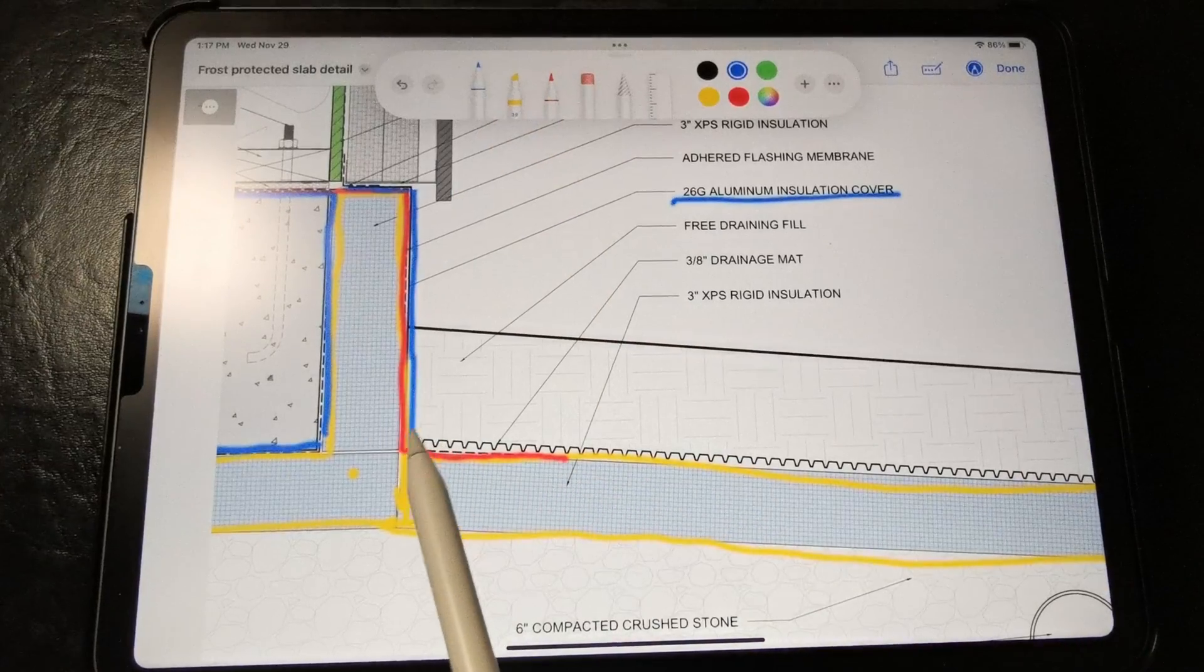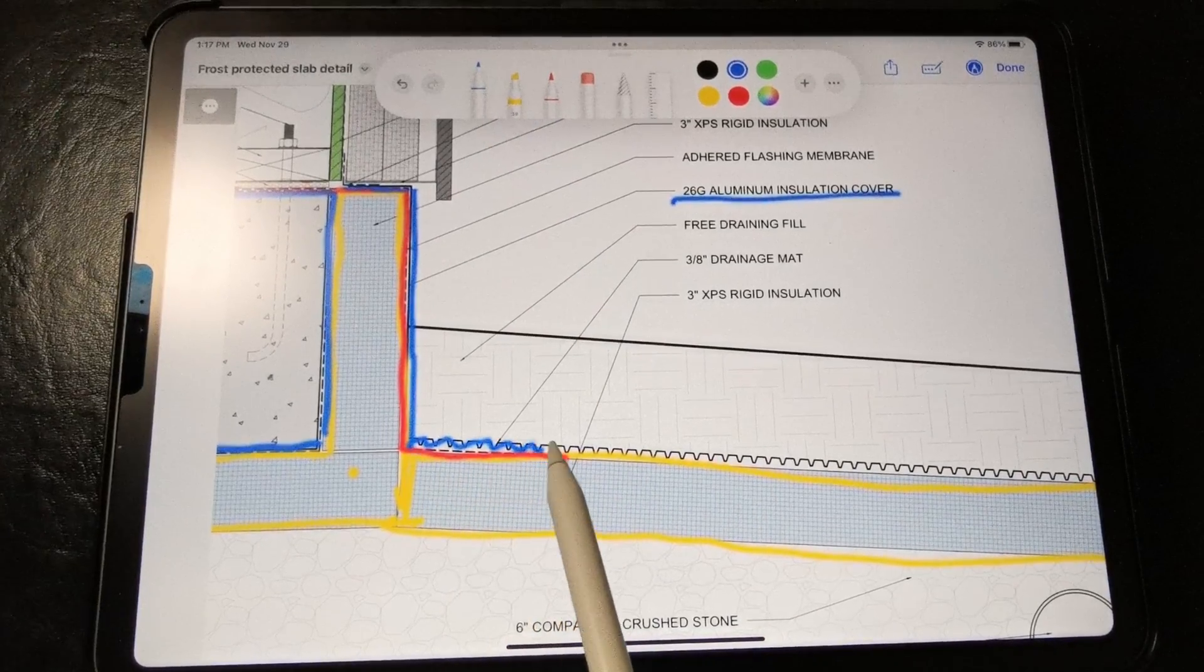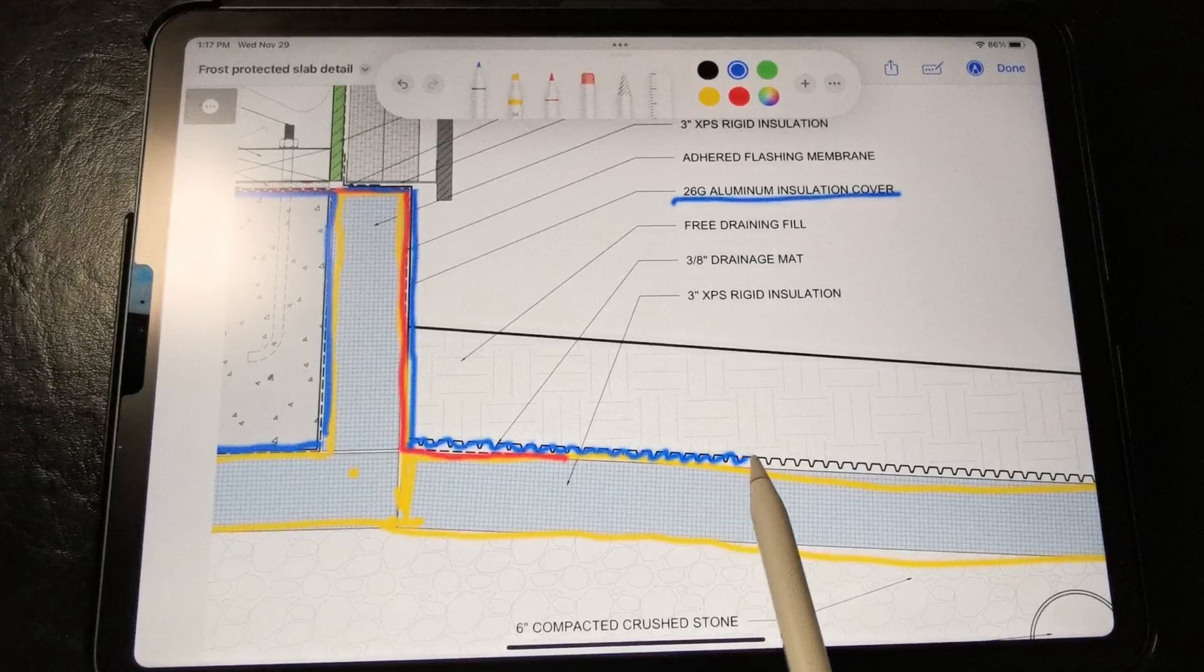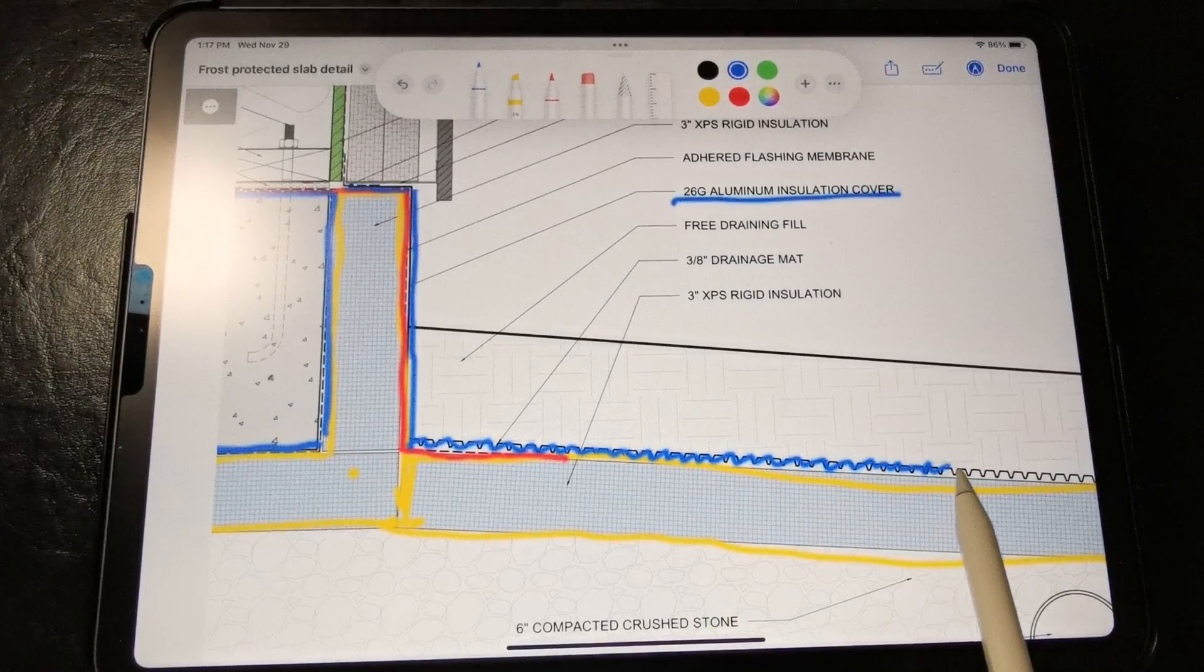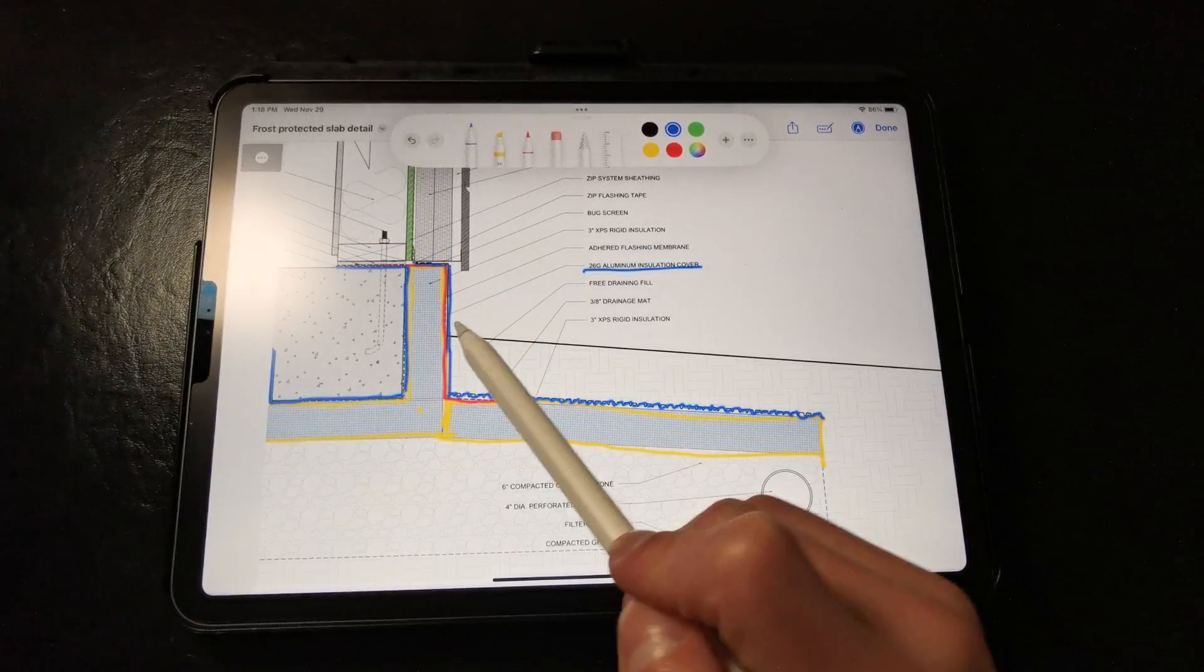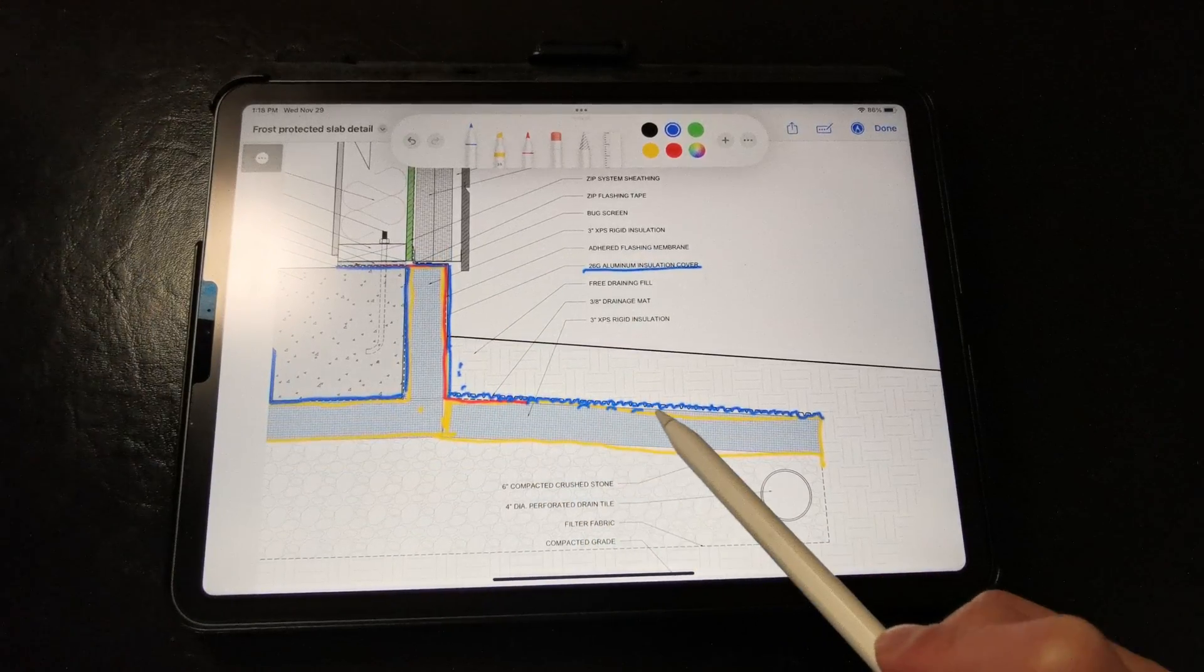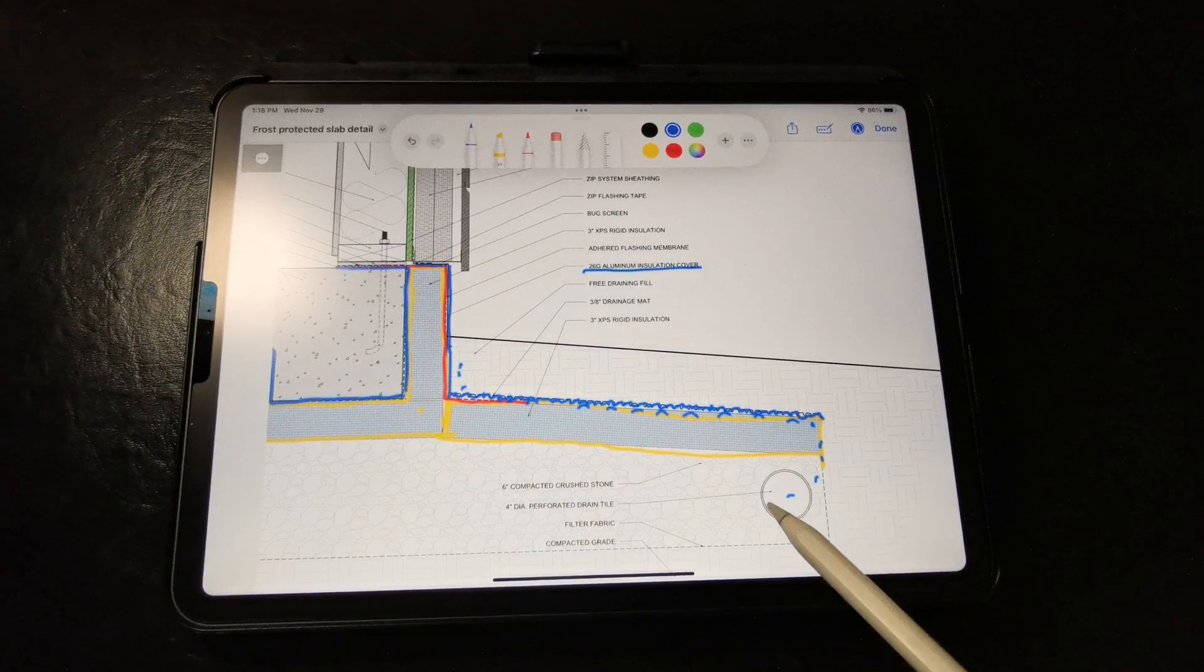Now this part is really crucial. We need to install a drainage mat with filter fabric or a dimple mat over the horizontal rigid insulation skirt to avoid saturating that rigid insulation. So any water that happens to drain down here will just drain into the perforated drainage tile.